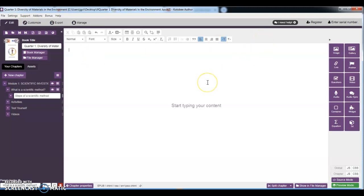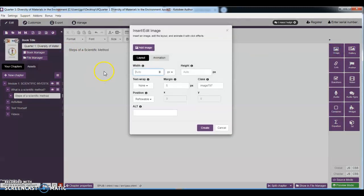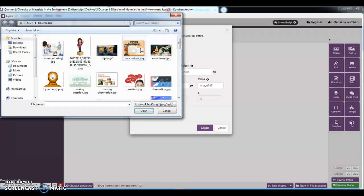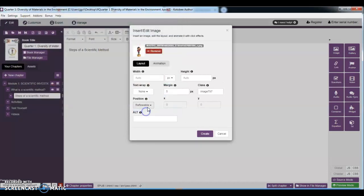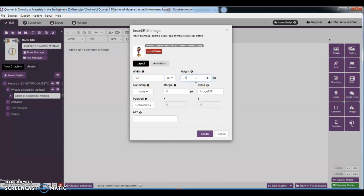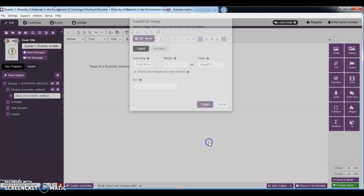We're going to continue with the steps of a scientific method. You want to put your image there as if you are the one discussing. Just always remember the width is 80, the height is 75, and the text wrap is push left. Then select create.